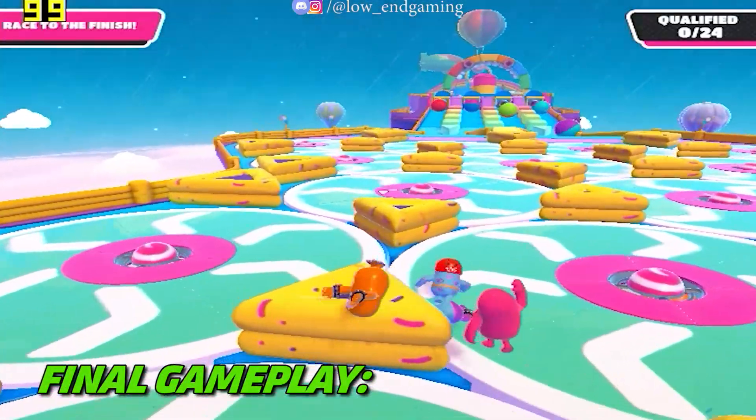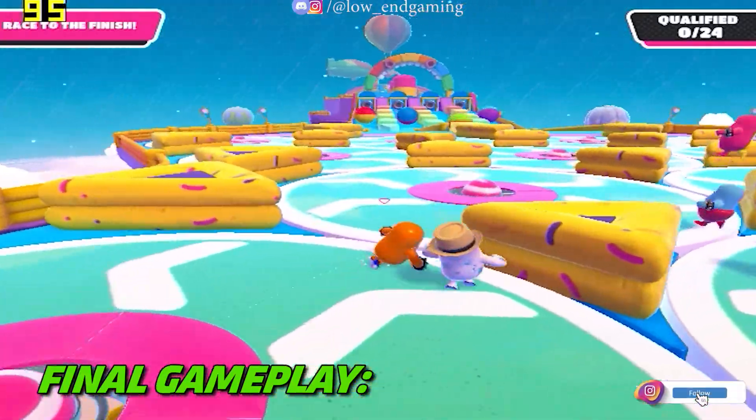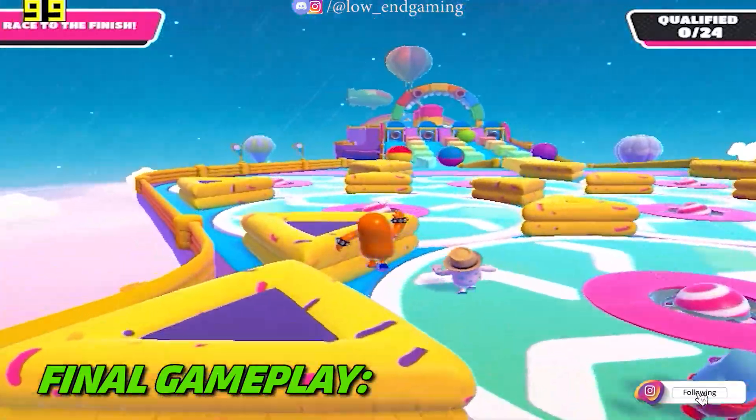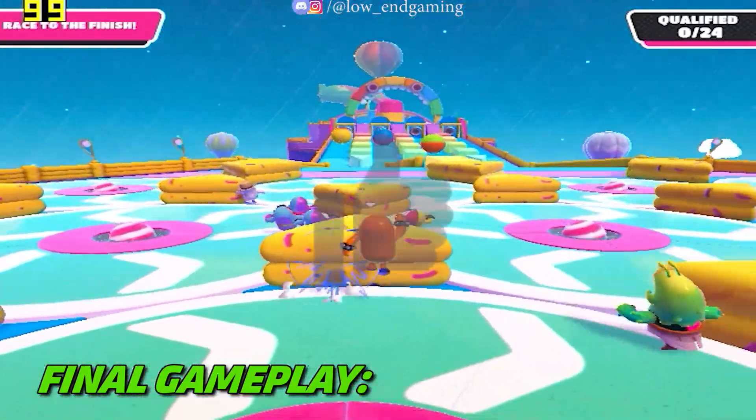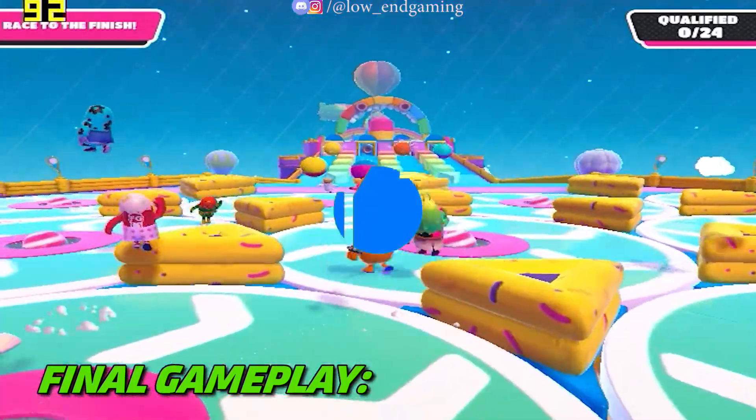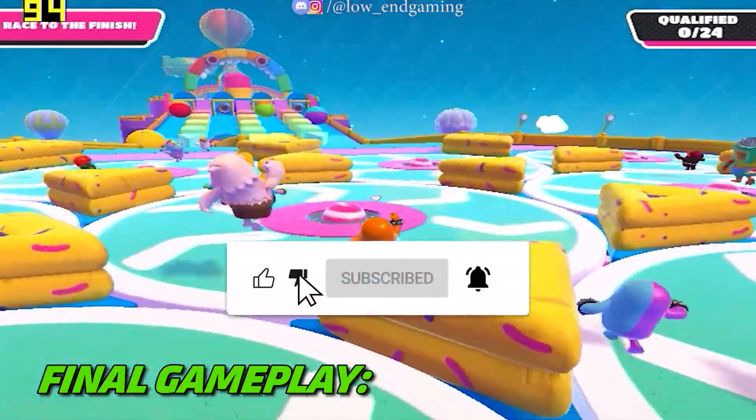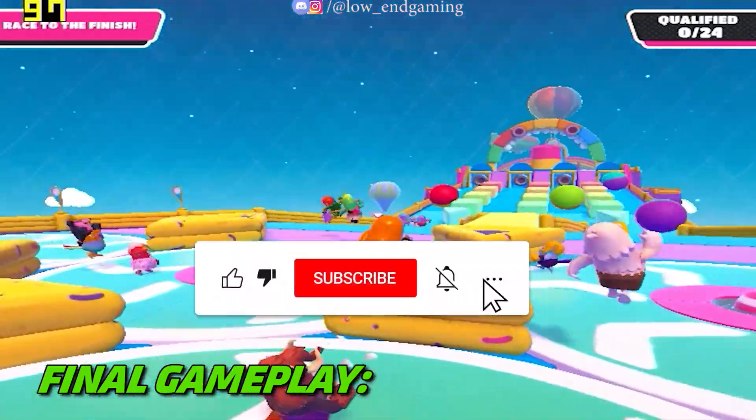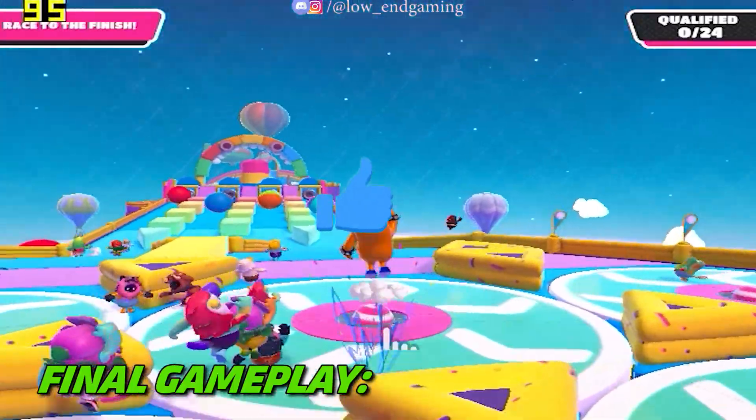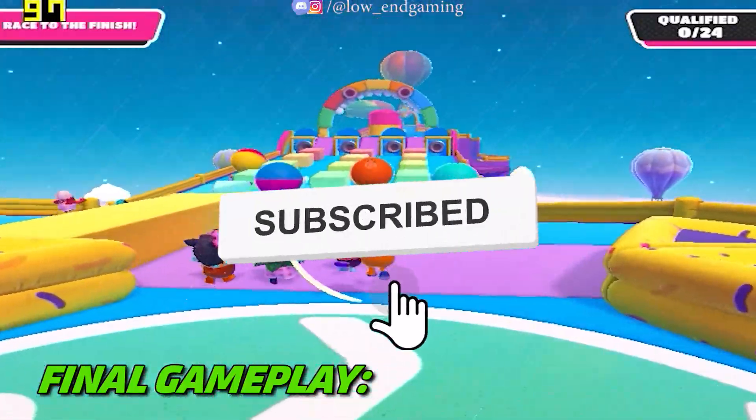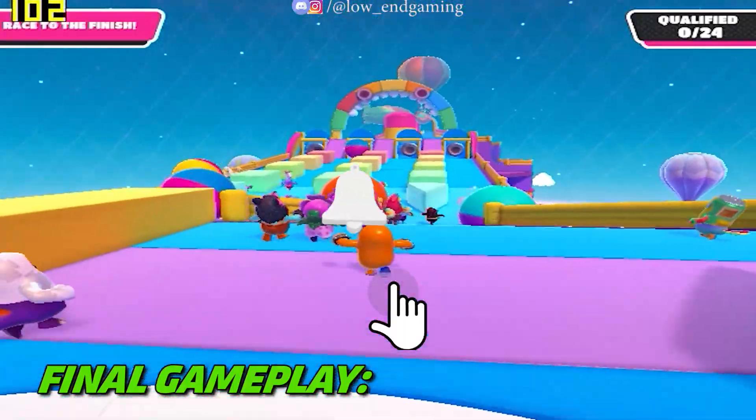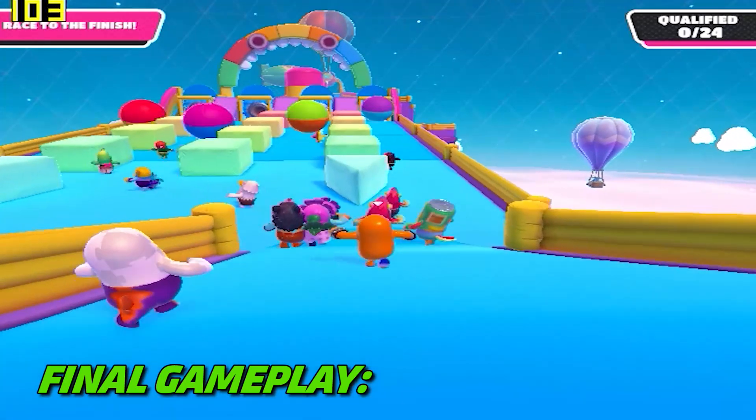So guys, hope your FPS was improved and this video helped you. If this video helped you then make sure to leave a like. And if this video did not help you then make sure to dislike the video. If you are new to my channel then make sure to subscribe to my channel. So, see you all in the next video. Bye.